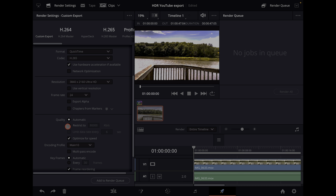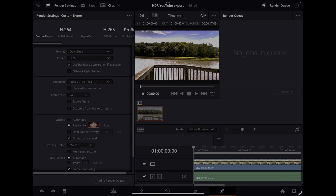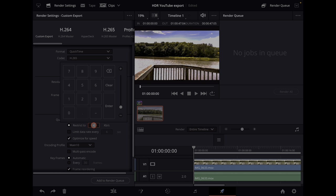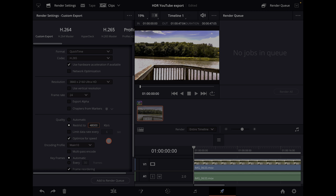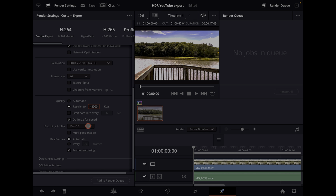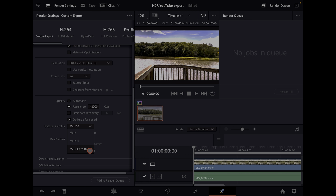For the best quality, change the bitrate to your frame rate times 2,000. I've got 24 frames per second, so I want to set this to at least 48,000 kbps. For the encoding profile, it has to be 10-bit video for YouTube to recognize it as HDR, so set it to at least Main 10.